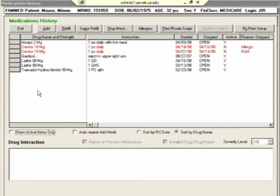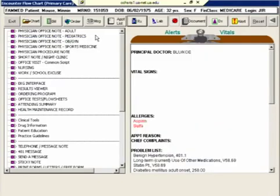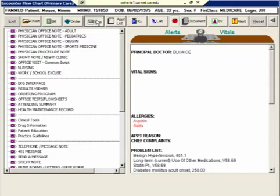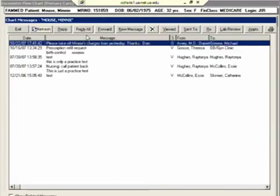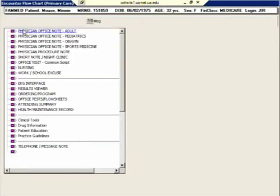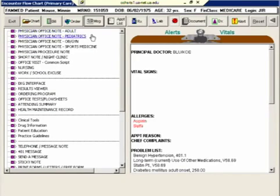If you want to see any correspondence messages from one person in the clinic to another that are regarding this patient, you can click on the message button and it will show all the messages from one person to another that are about this patient.